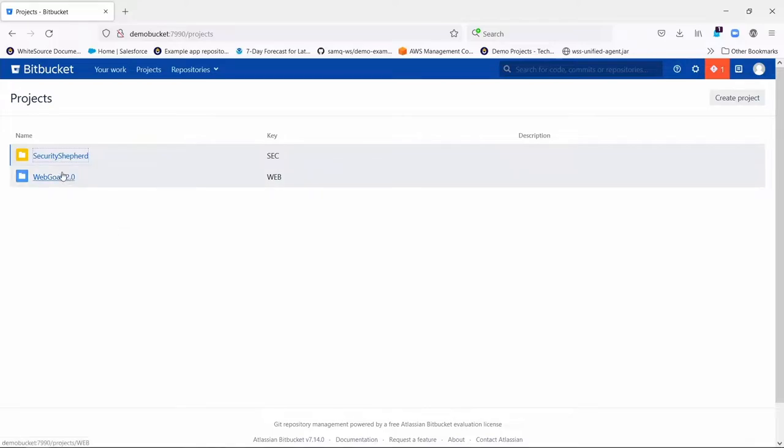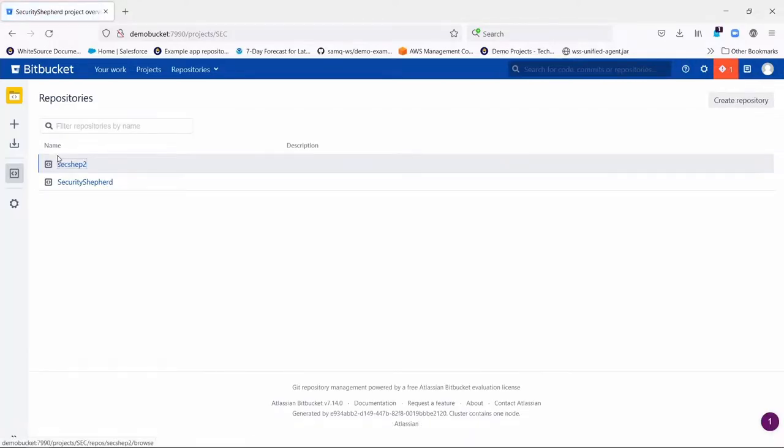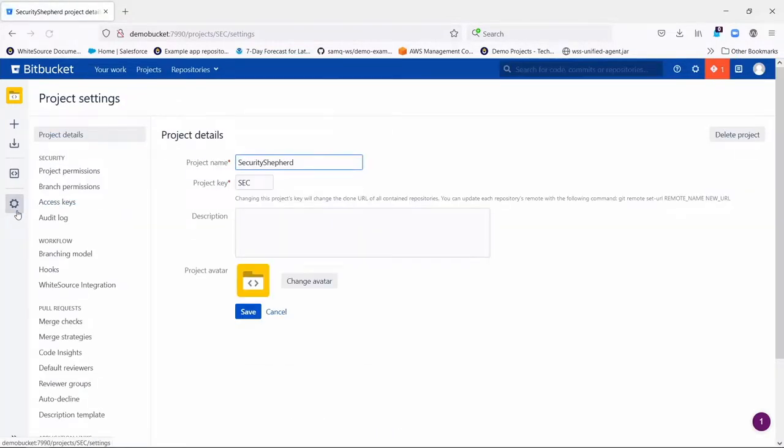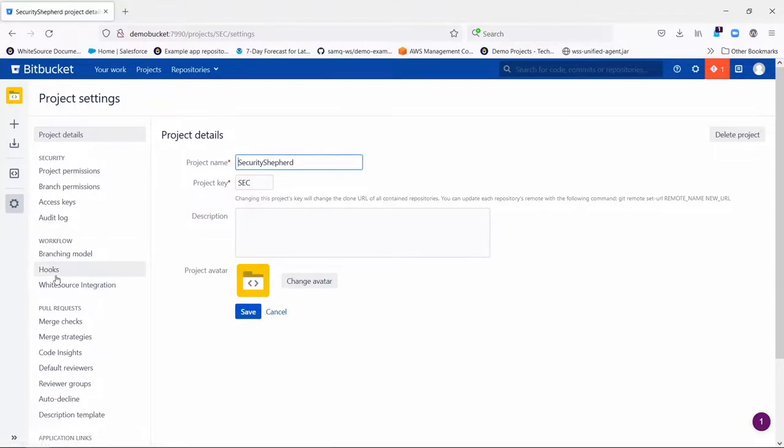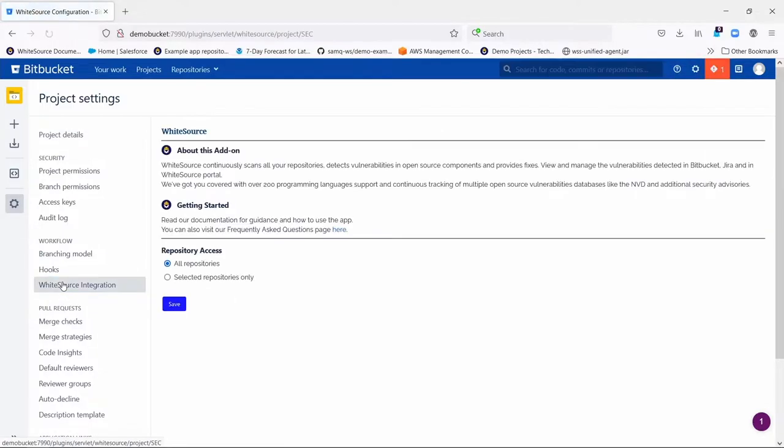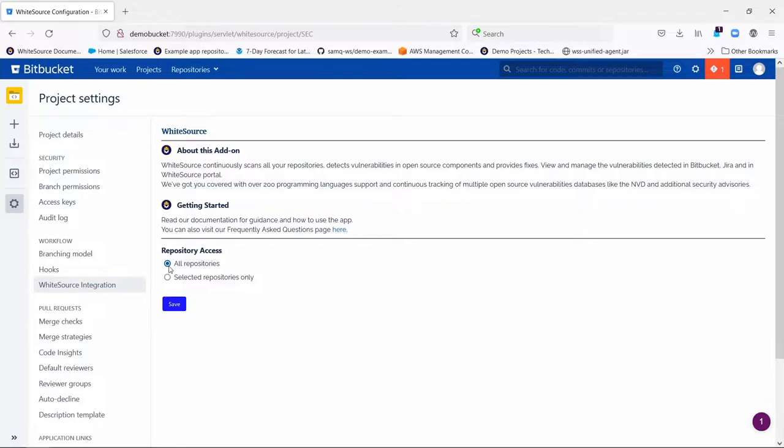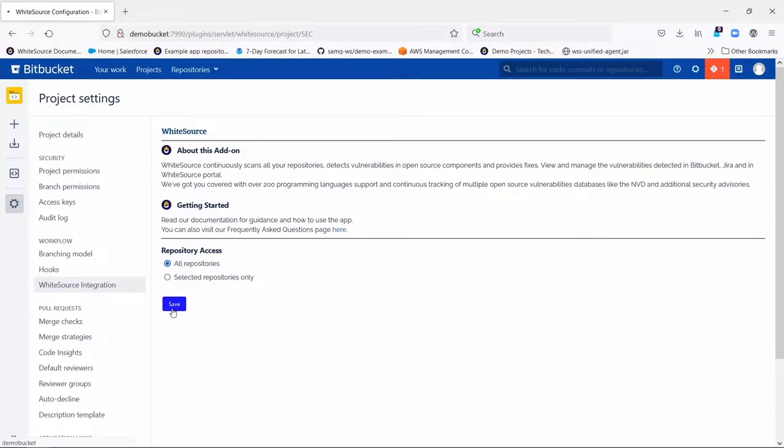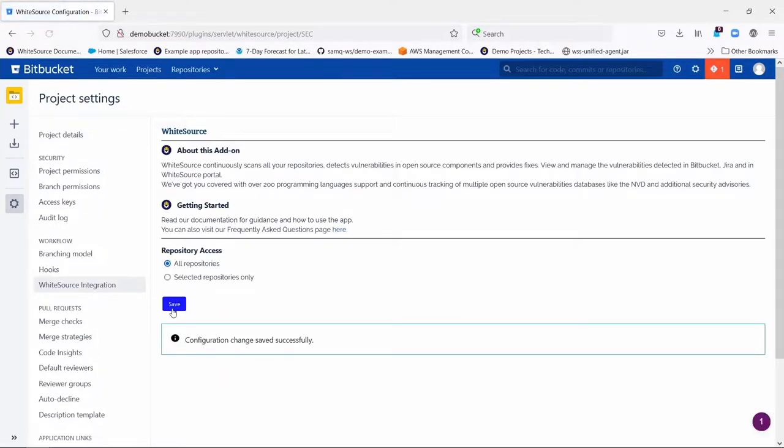So the first thing you need to do is to go into the project or projects that you would like to use our integration in, and then you click settings, and if the app was installed correctly and is working okay, under workflow you're going to see a Whitesource integration option. So the first thing to do is to click on that and either choose to enable our integration on all repositories in this project or only selected ones, and you can type the names here and then click save. That's step one.